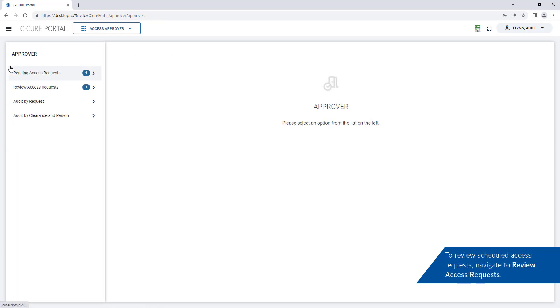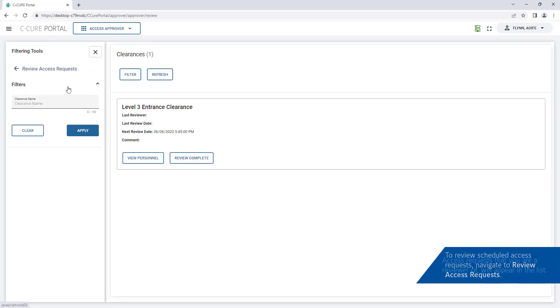To review scheduled access requests navigate to review access requests. Access requests that are overdue for review will appear in the list.